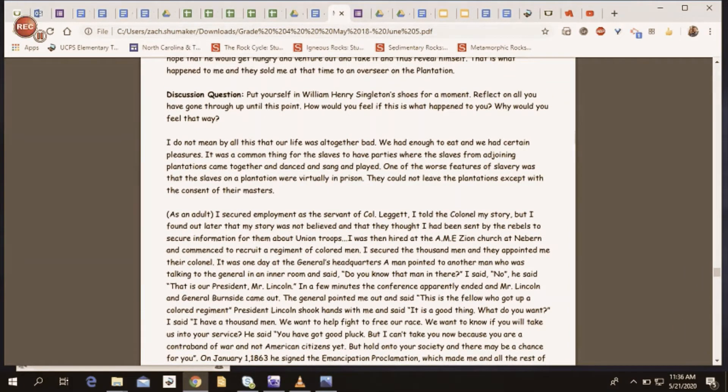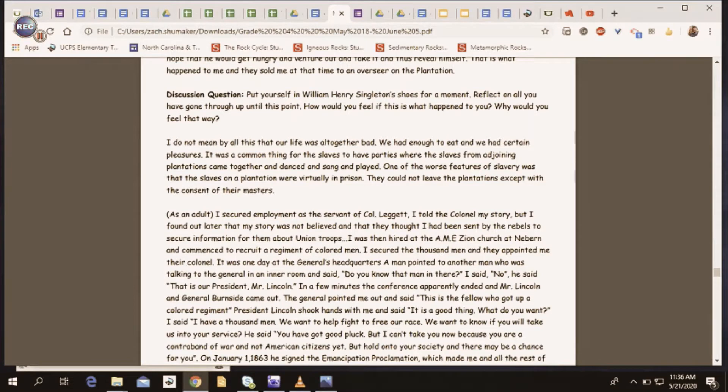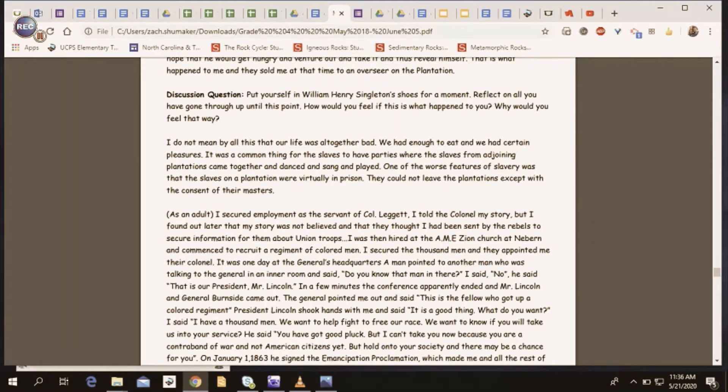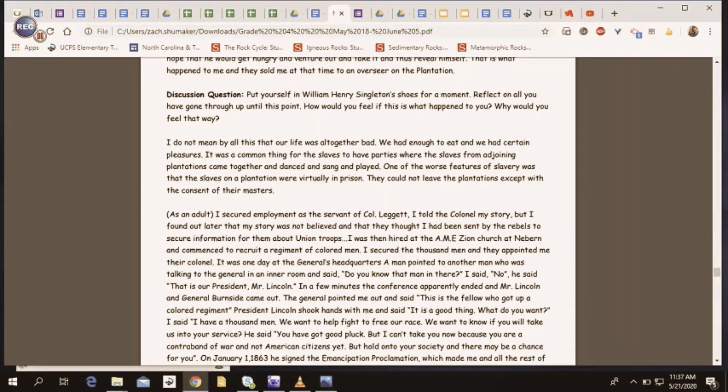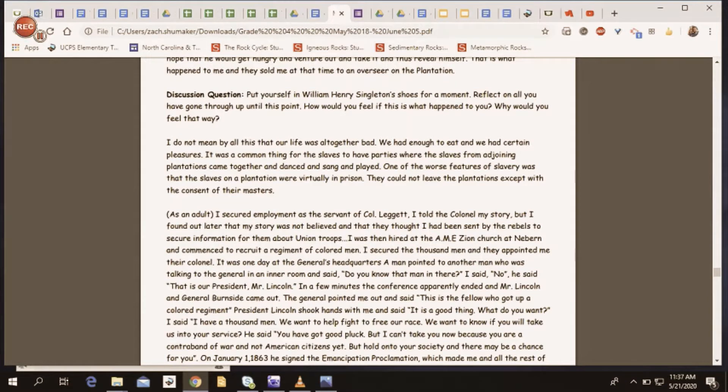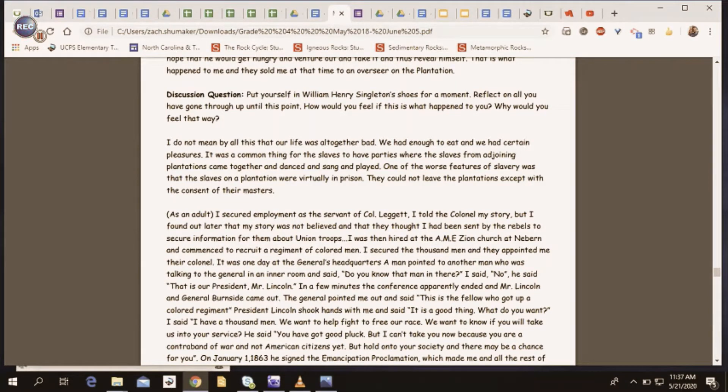I do not mean by all of this that our life was altogether bad. We had enough to eat and we had certain pleasures. It was a common thing for the slaves to have parties where the slaves from adjoining plantations came together and danced and sang and played. One of the worst features of slavery was that the slaves on a plantation were virtually in prison.